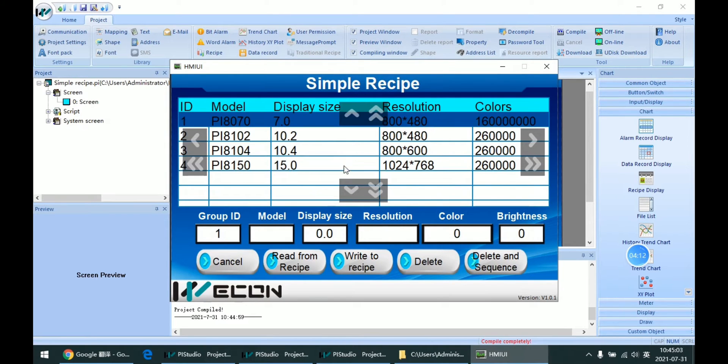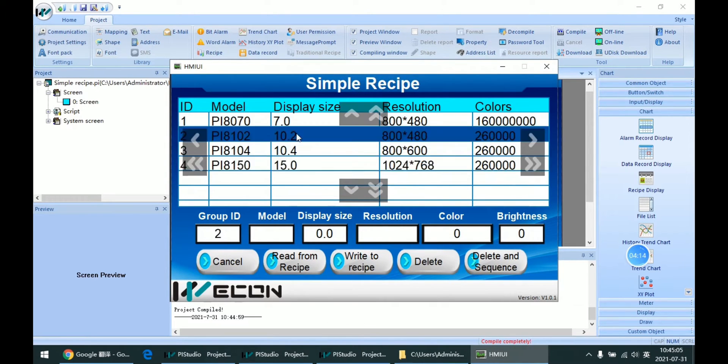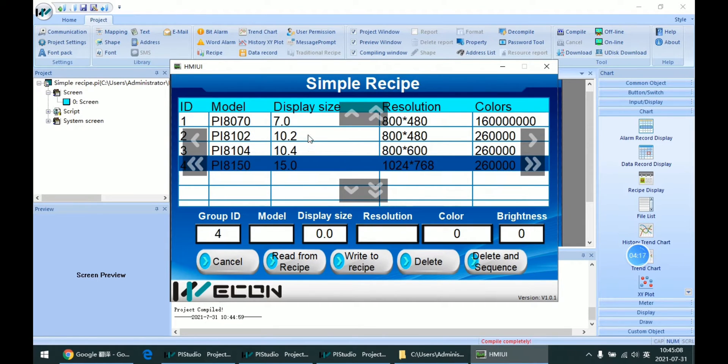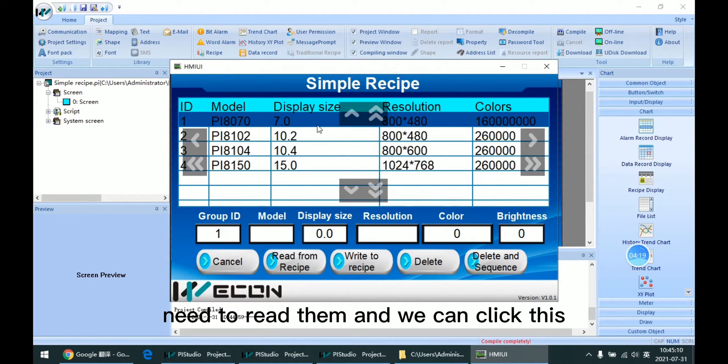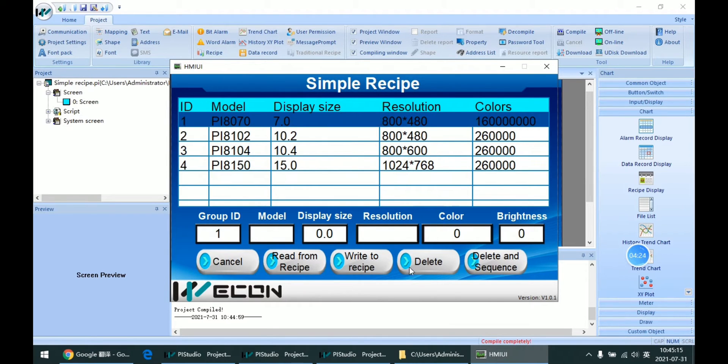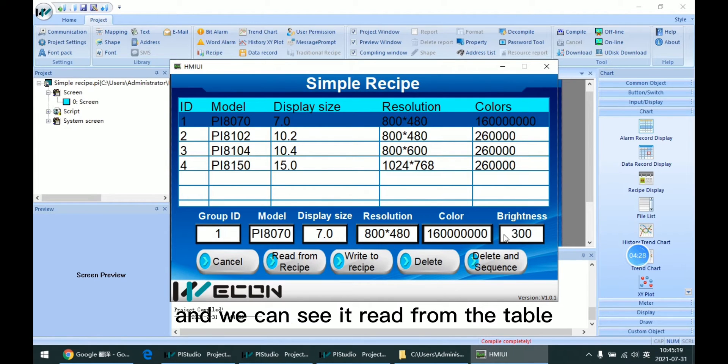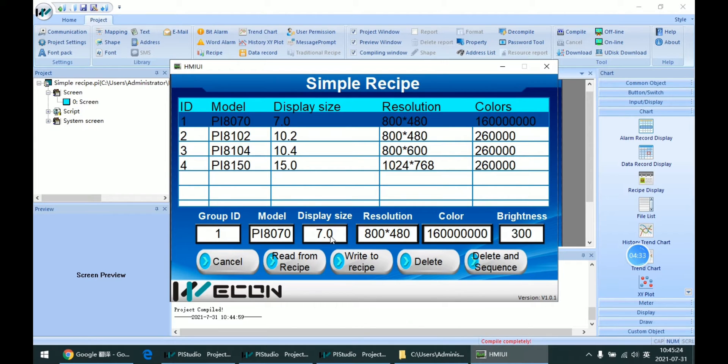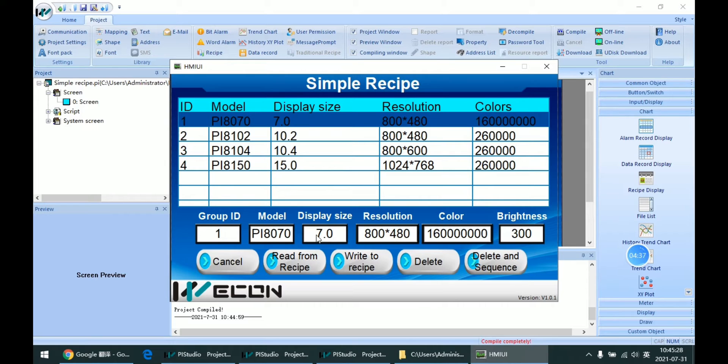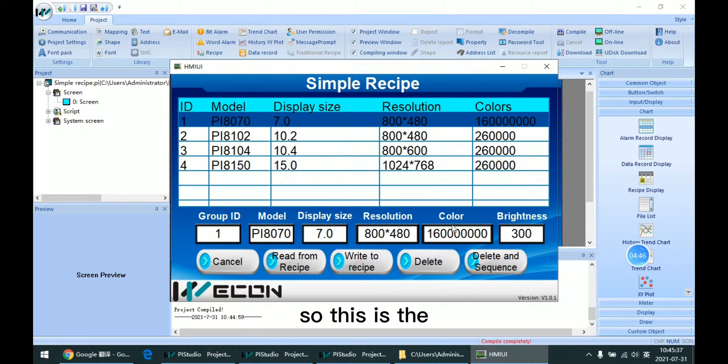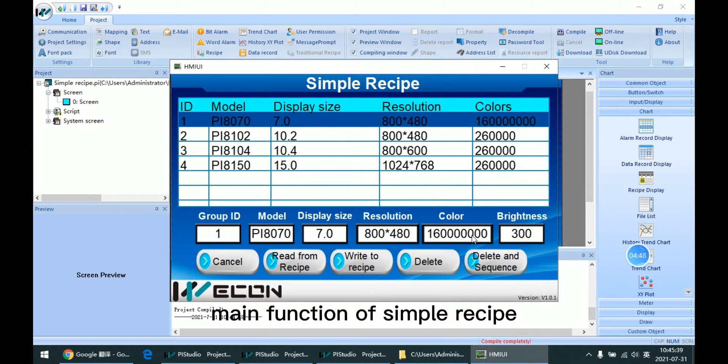We need to read them. We can click this function and we can see it read from the table. This is the main function of simple recipe.